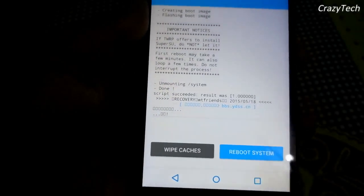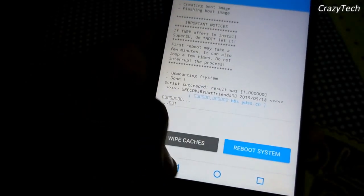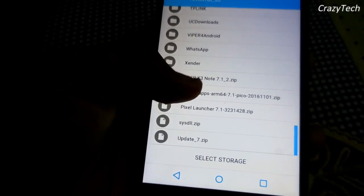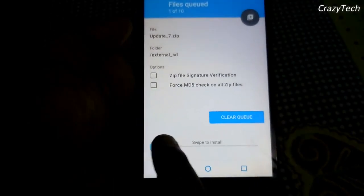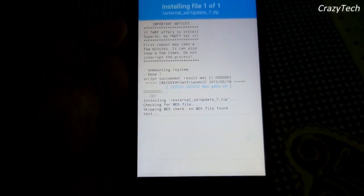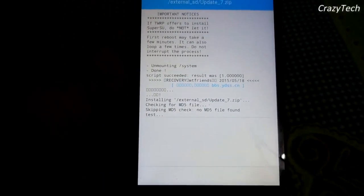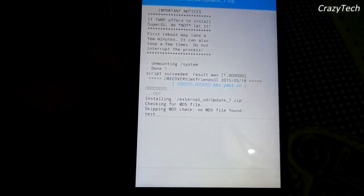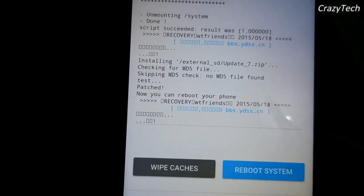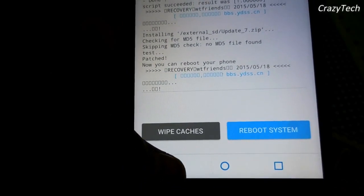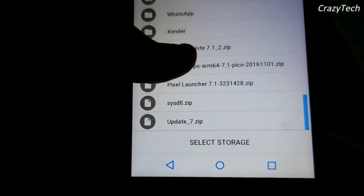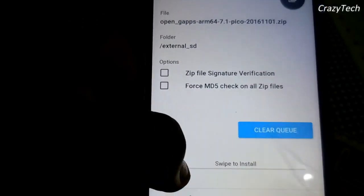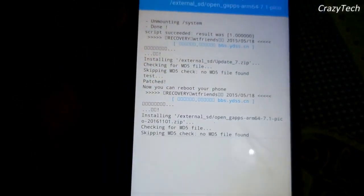The ROM is successfully flashed. Now go back and flash the update zip, which is the fix package — swipe to install. It's successfully flashed. Now go back and flash the GApps file, which is the pico version of GApps — just swipe to install.